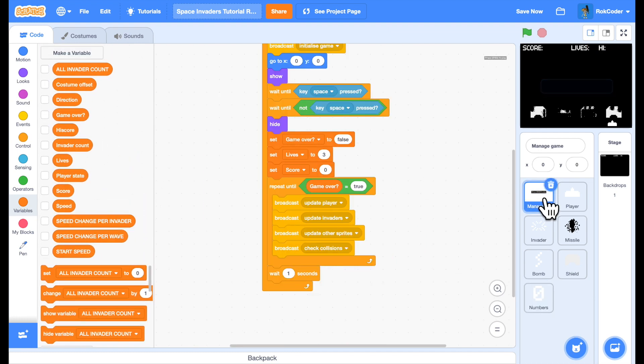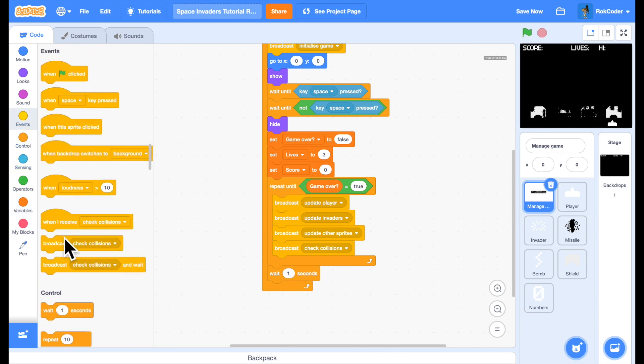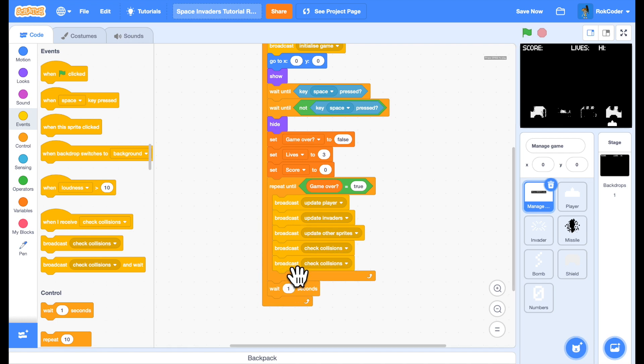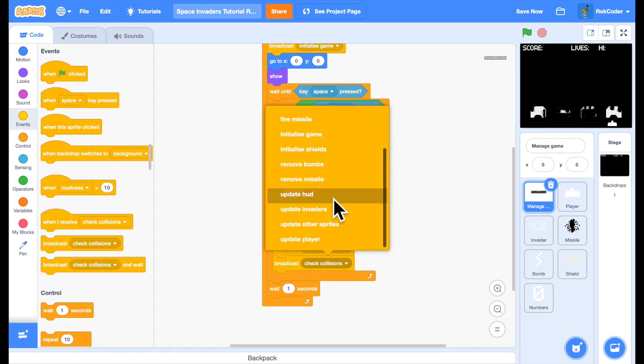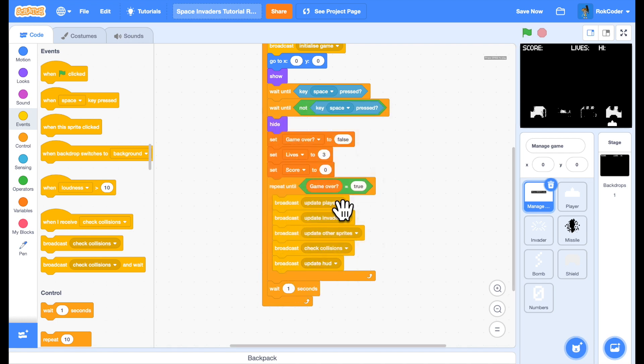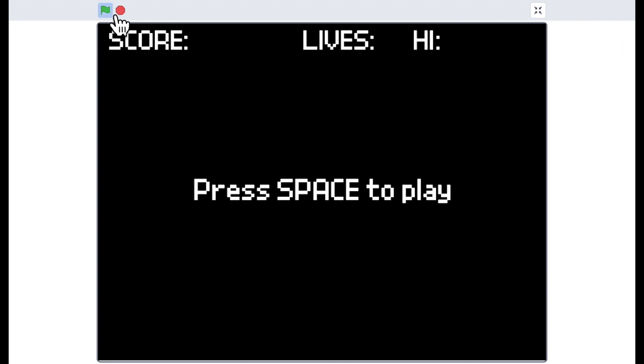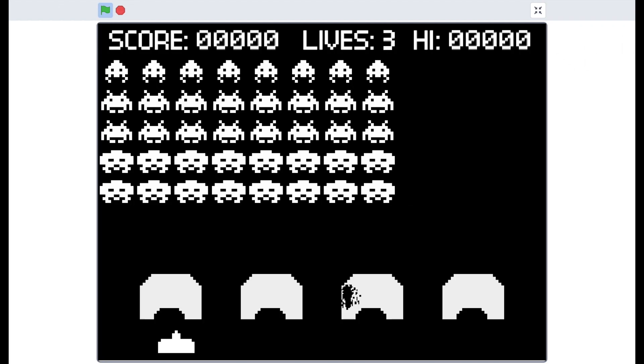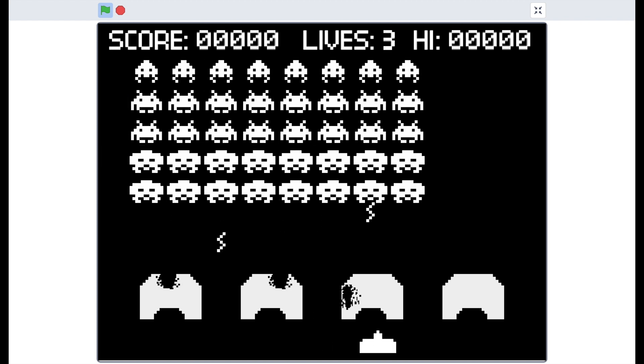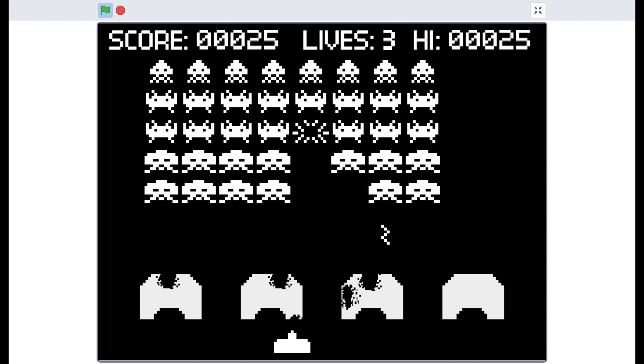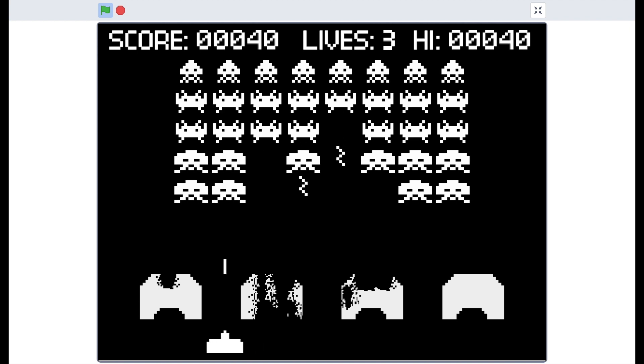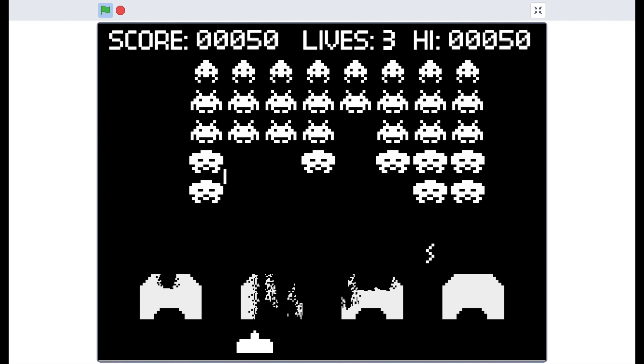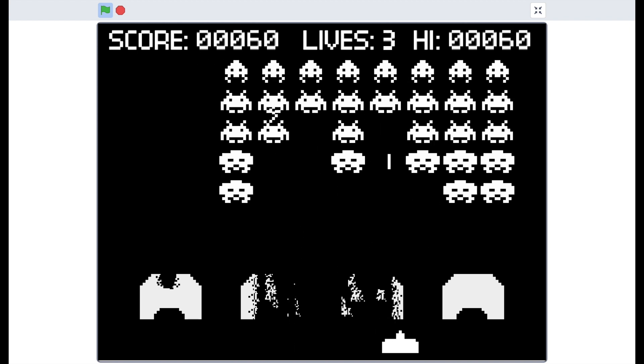So let's remove these from the screen. Go back to the manage game and add another broadcast to the end there. We're going to broadcast update HUD. Hopefully when I run this, you're now seeing the score match the rest of the display. It's much, much better.